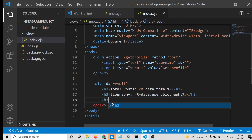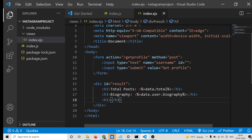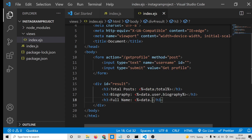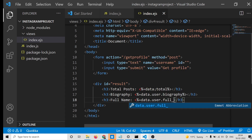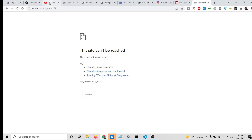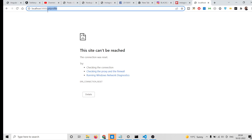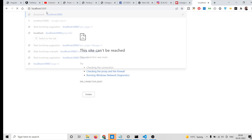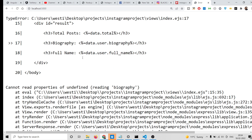For the full name, use similar EJS syntax: data.user.full_name. These three pieces of information - total posts, biography, and full name - are now being printed. Let me check if it is working.